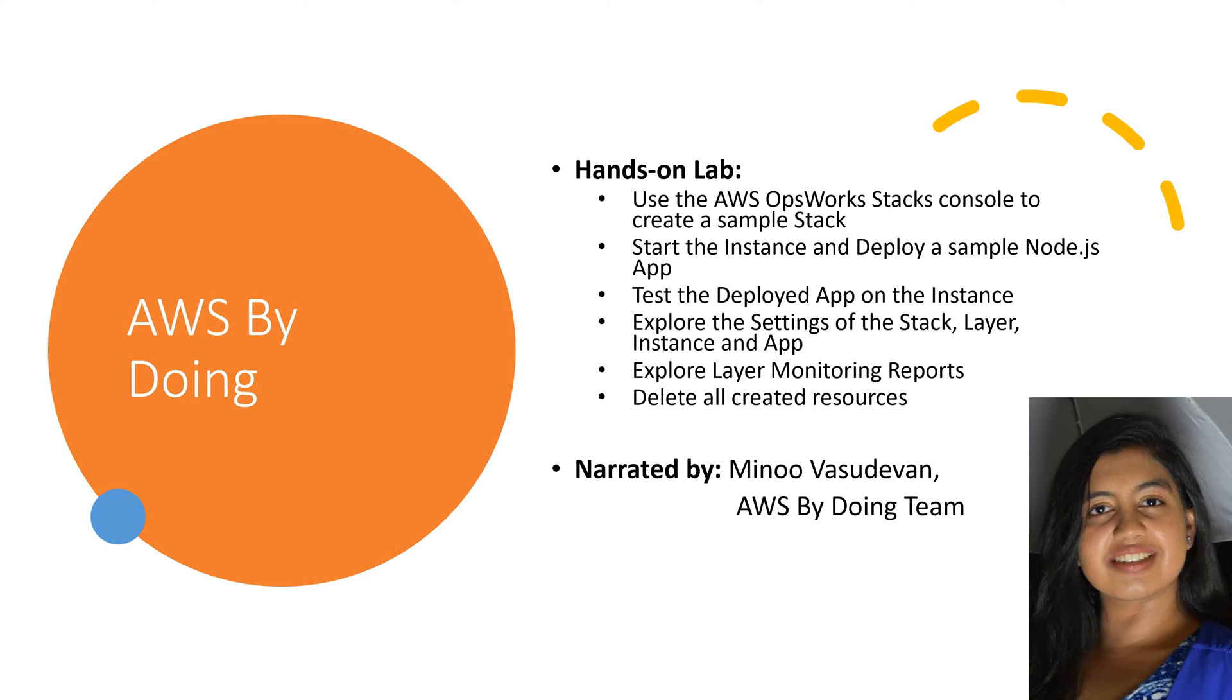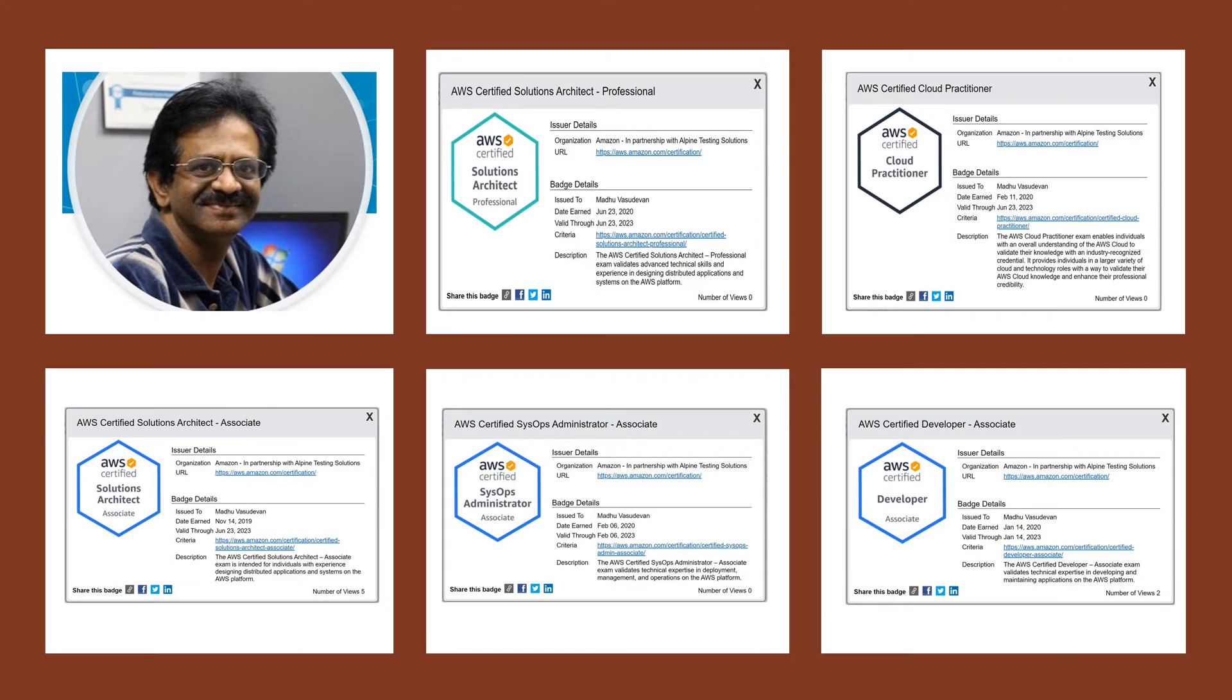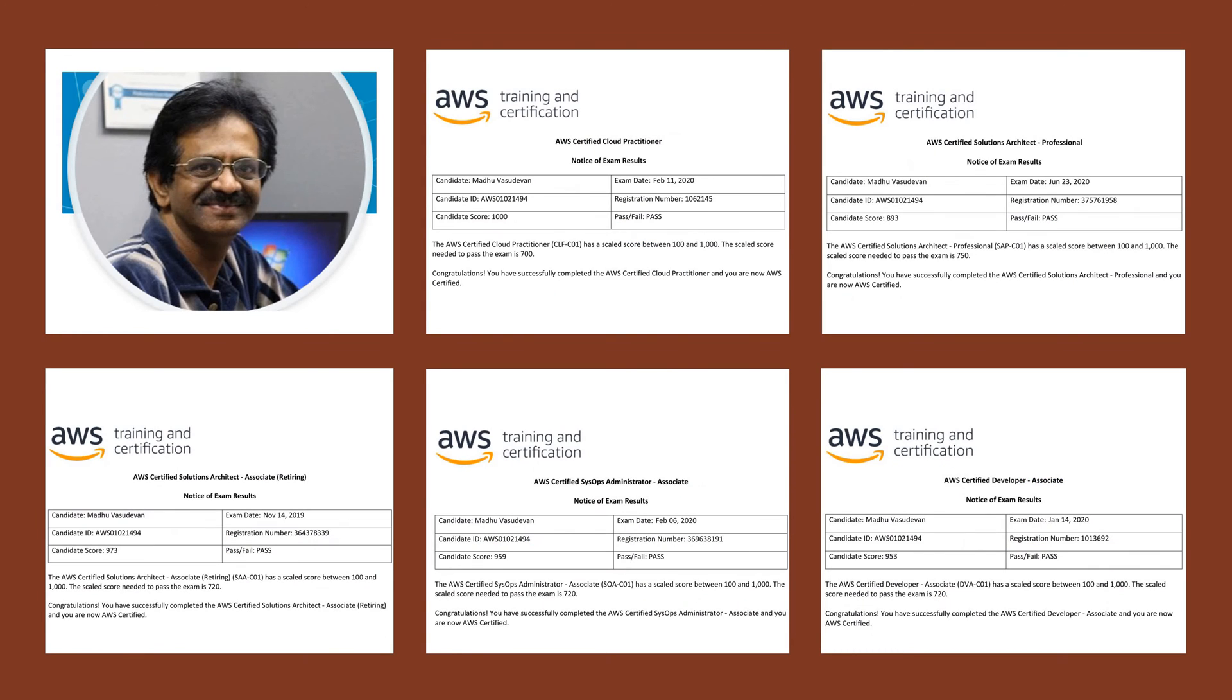We acknowledge and thank the official AWS documentation material which we have used to produce this educational video. Although we will try to keep all resources consumed eligible for the free tier, ensuring that you are not charged or minimizing your charges is your responsibility. To minimize charges, remember to delete all created chargeable resources after each session.